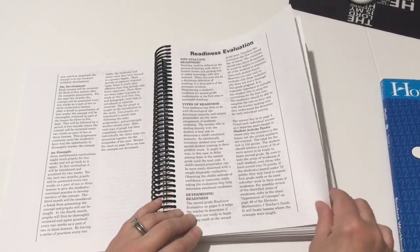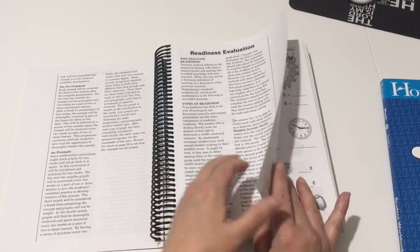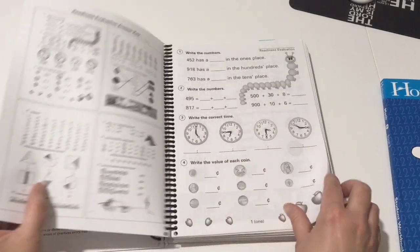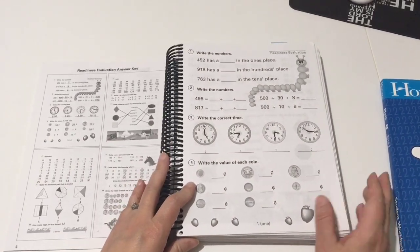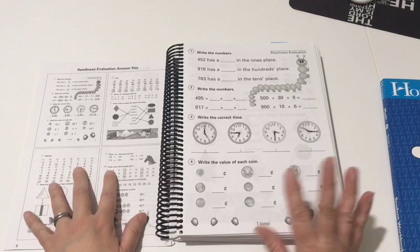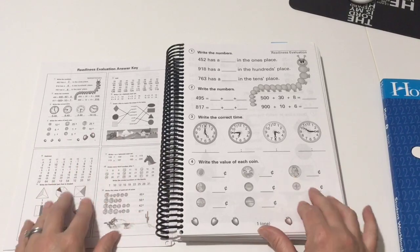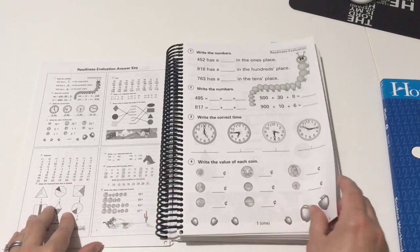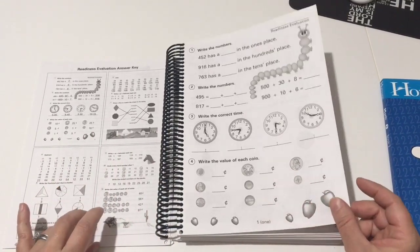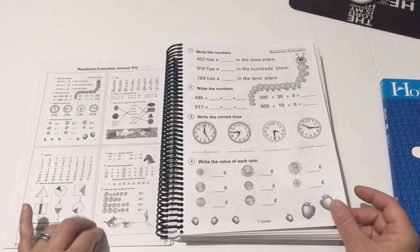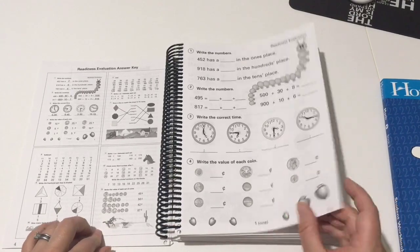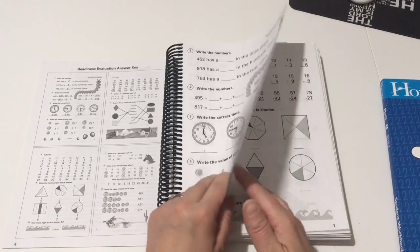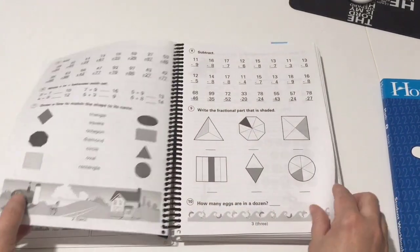Here just tells you some of the goals for the program, how it's designed and laid out. Here is a readiness evaluation. This just lets you know that you can evaluate your child for readiness for the second grade math. These are just worksheets that you can either make a copy of or you can actually just rip them right out of your book.